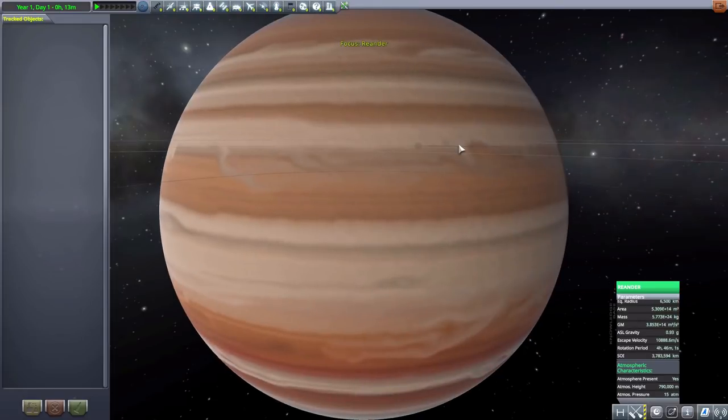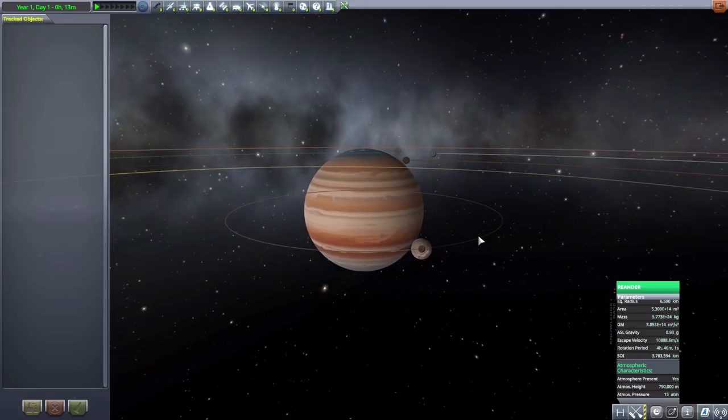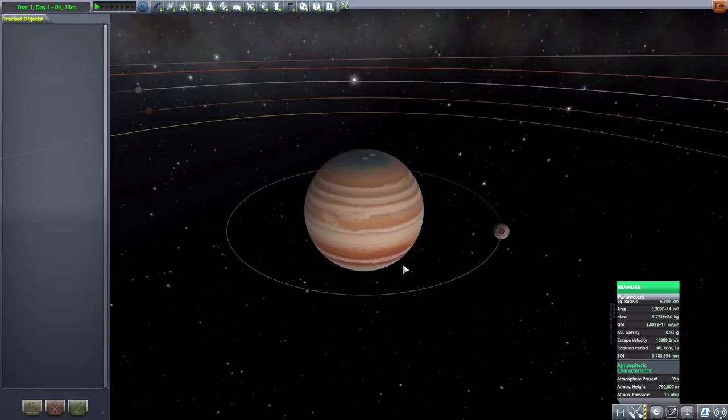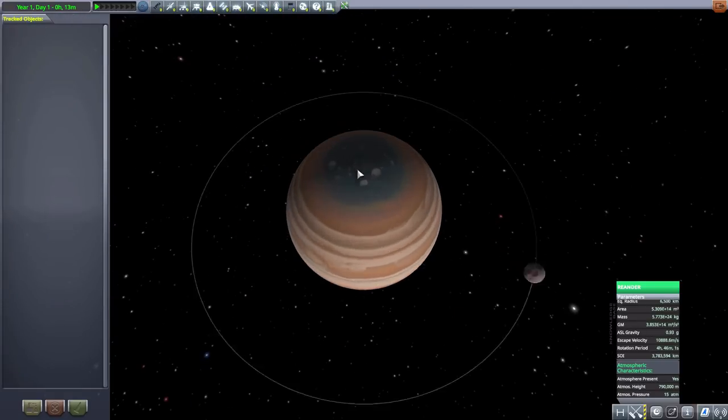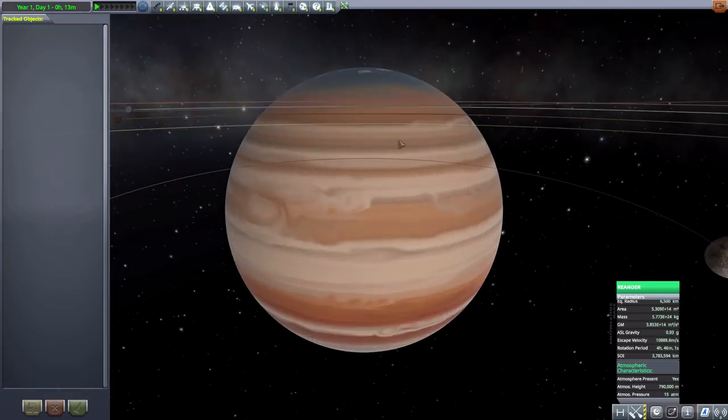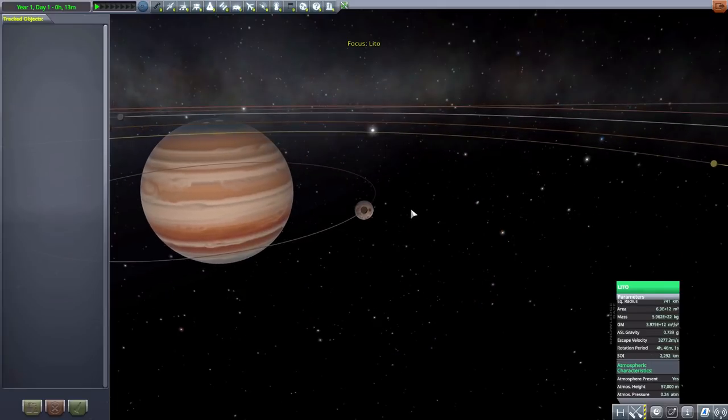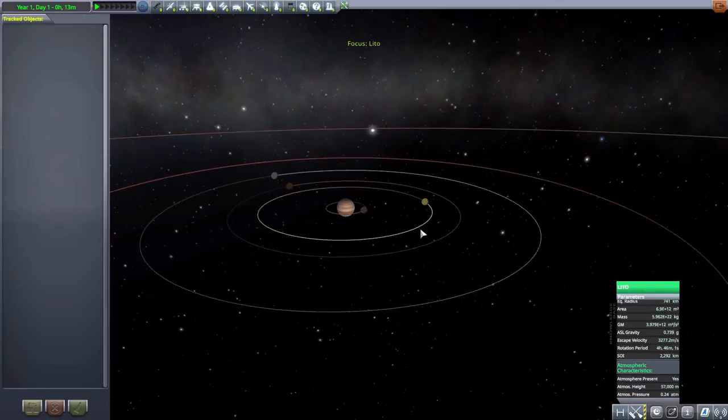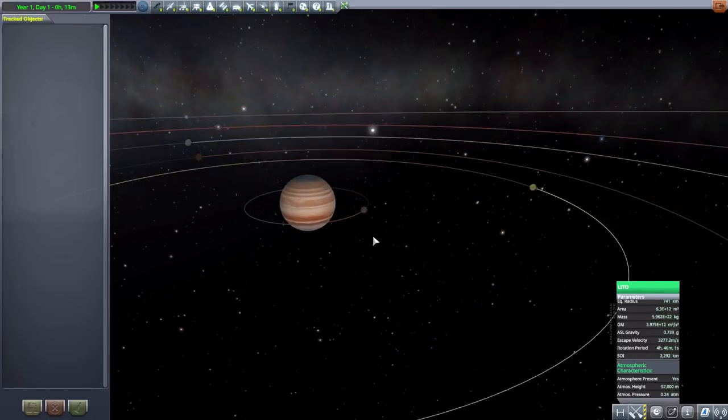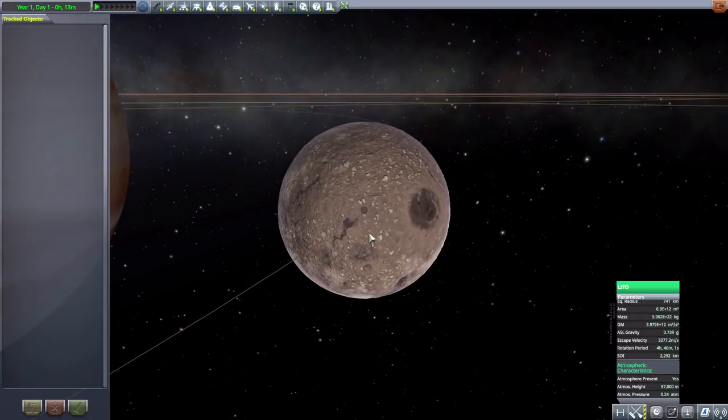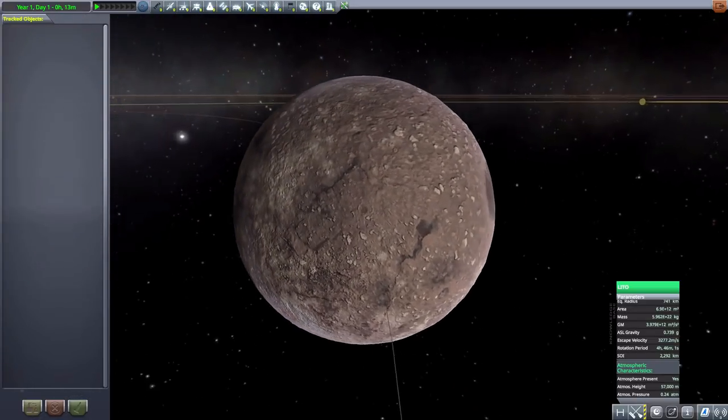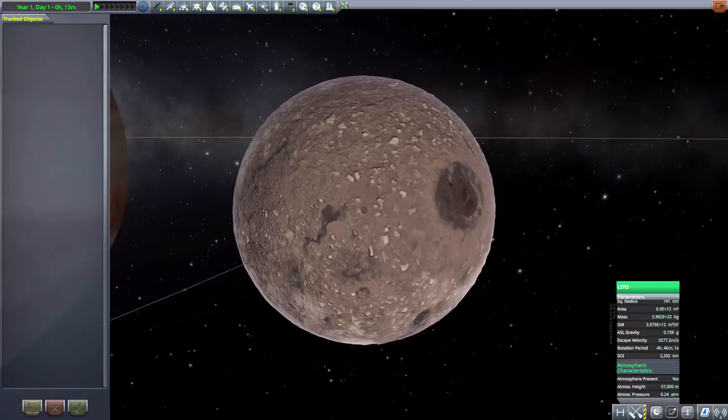And then we move on to Runder, which is a lovely gas giant at 6,500 kilometers in radius. Very cool looking, I do love the blue pole there, very nice, and with of course a number of moons as you can see.